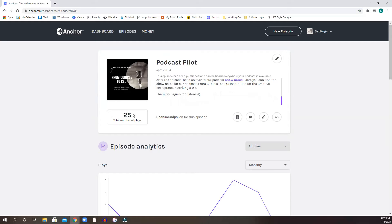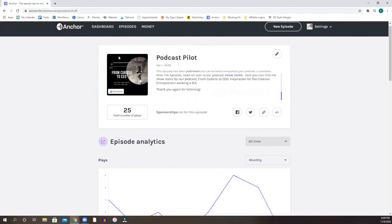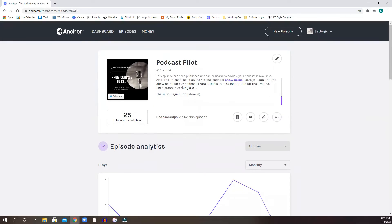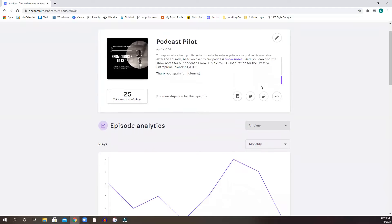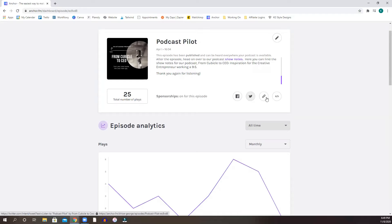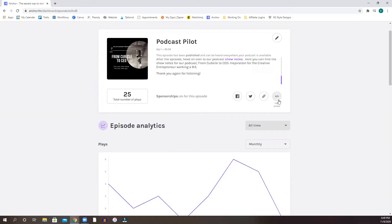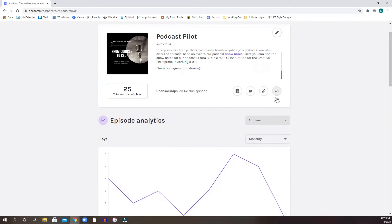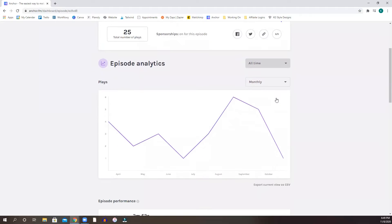This is obviously the number of plays. This is the podcast artwork that I uploaded as well. And then here's just a few little functions that you can share this on Facebook, Twitter, you can copy the link or you can embed this into your website, which is a pretty cool function.